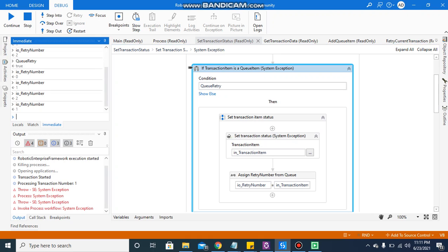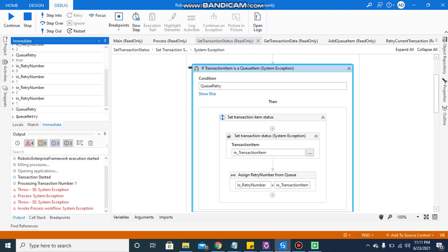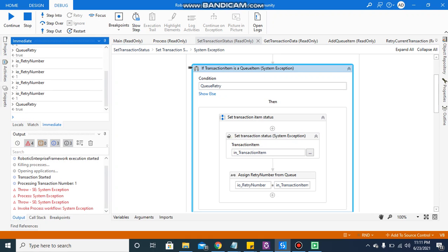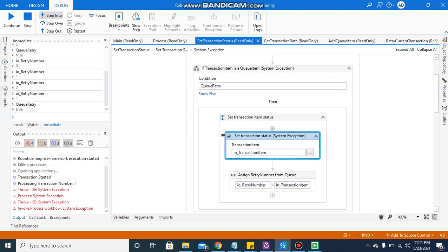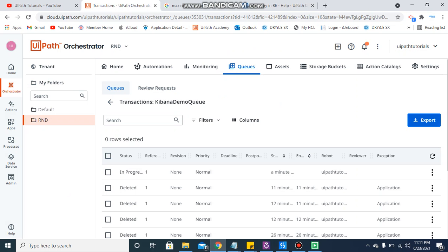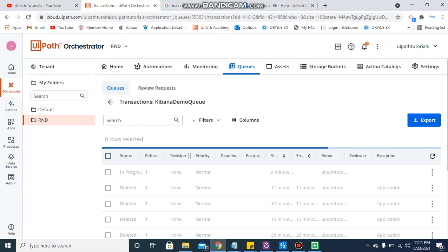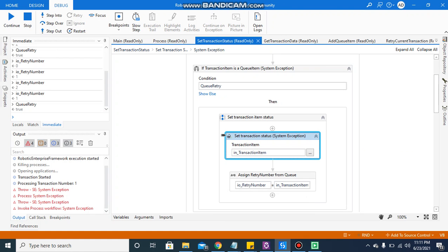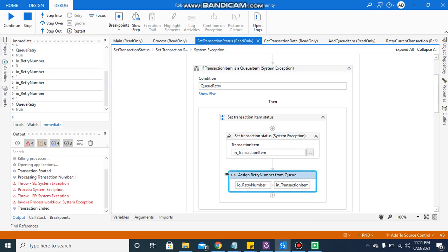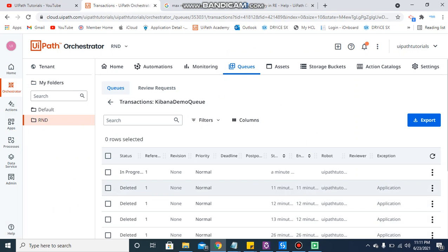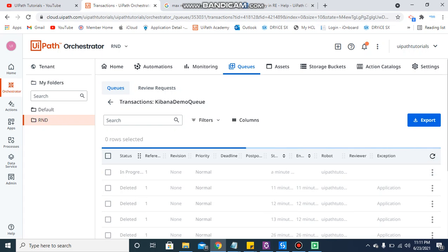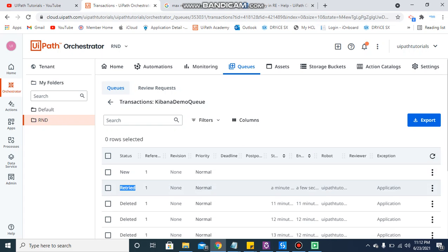You can check it from the immediate window also — qRetry is true. I am stepping into. For now the transaction is still in progress, but once it reaches the set transaction status activity, if I refresh this, the status is marked as retried with the application exception, and a new copy of the item has been created.